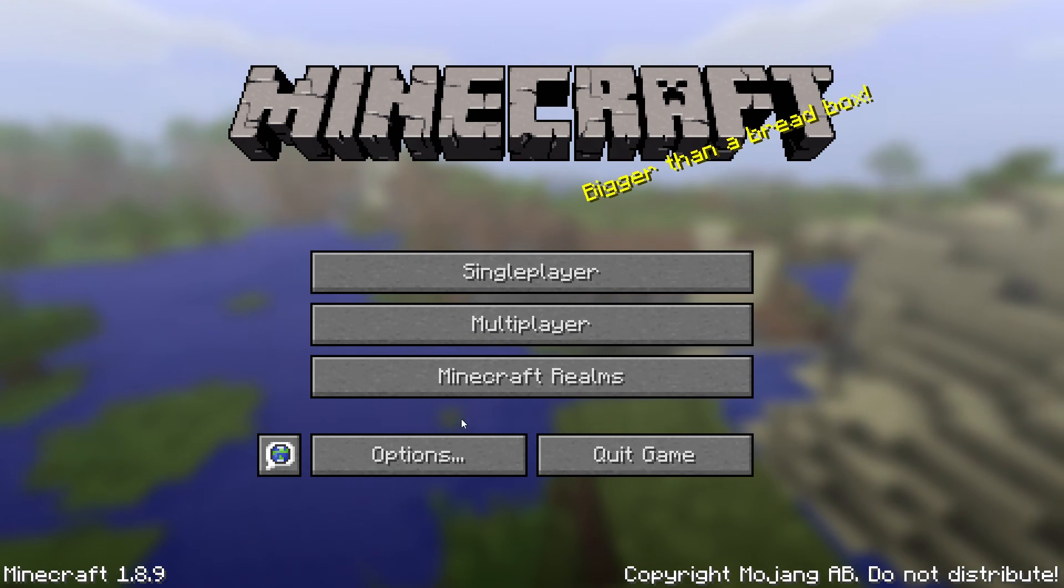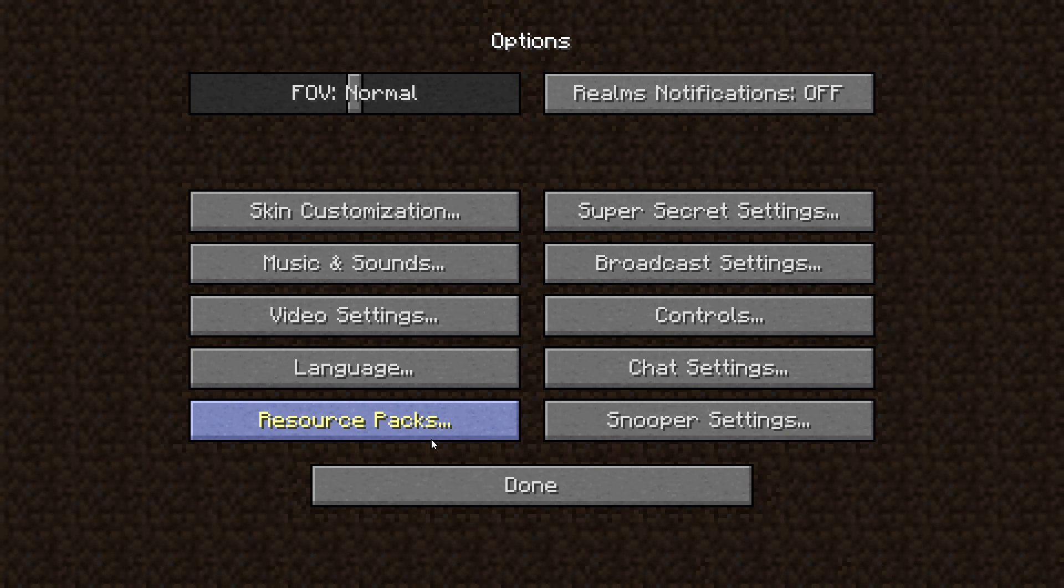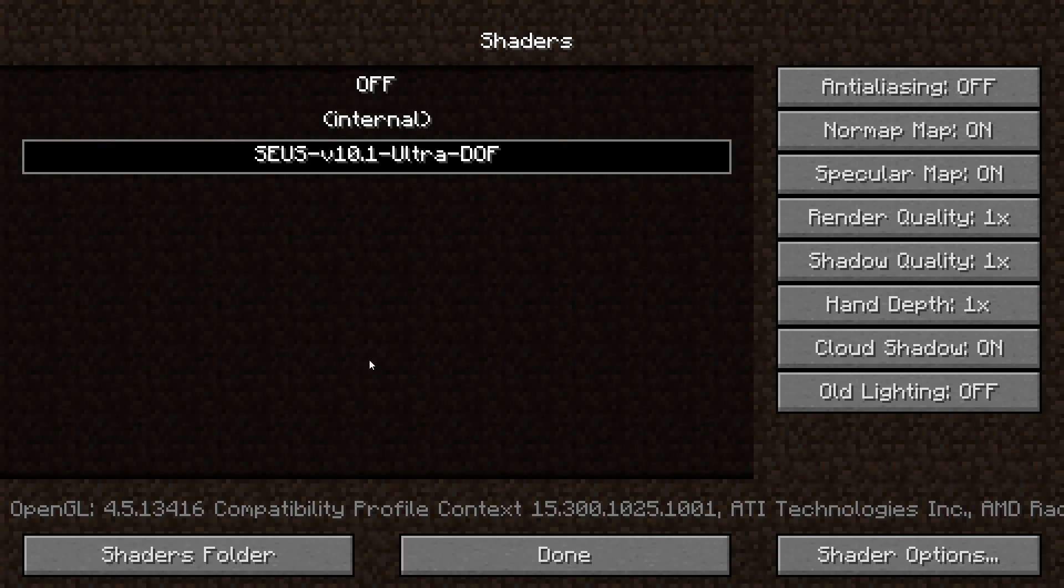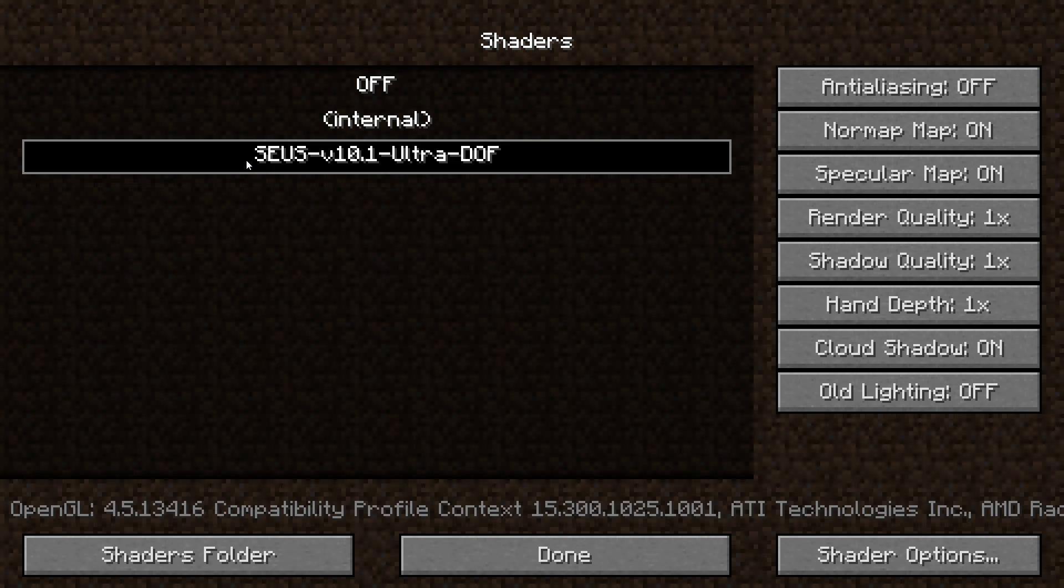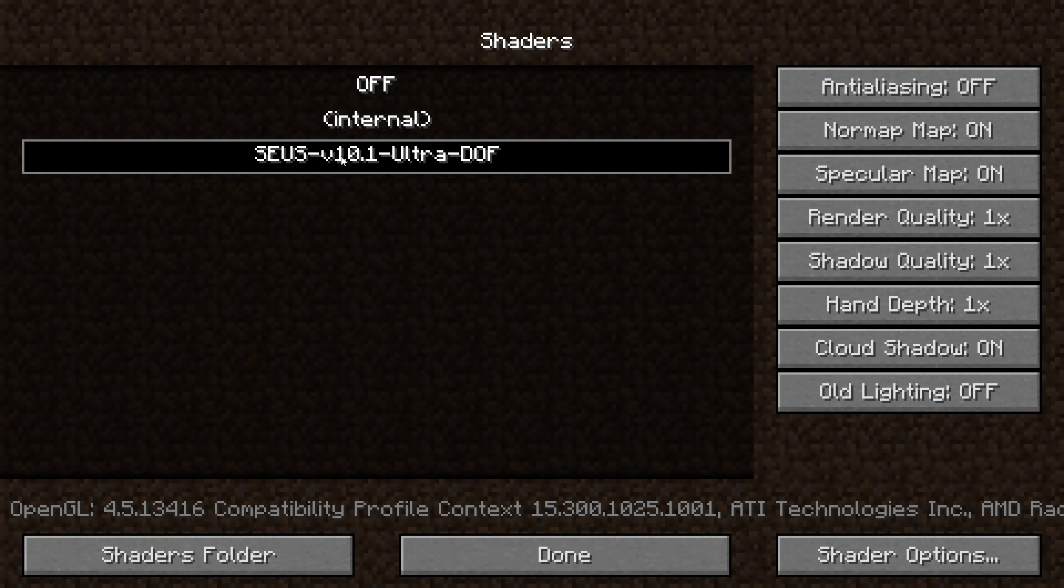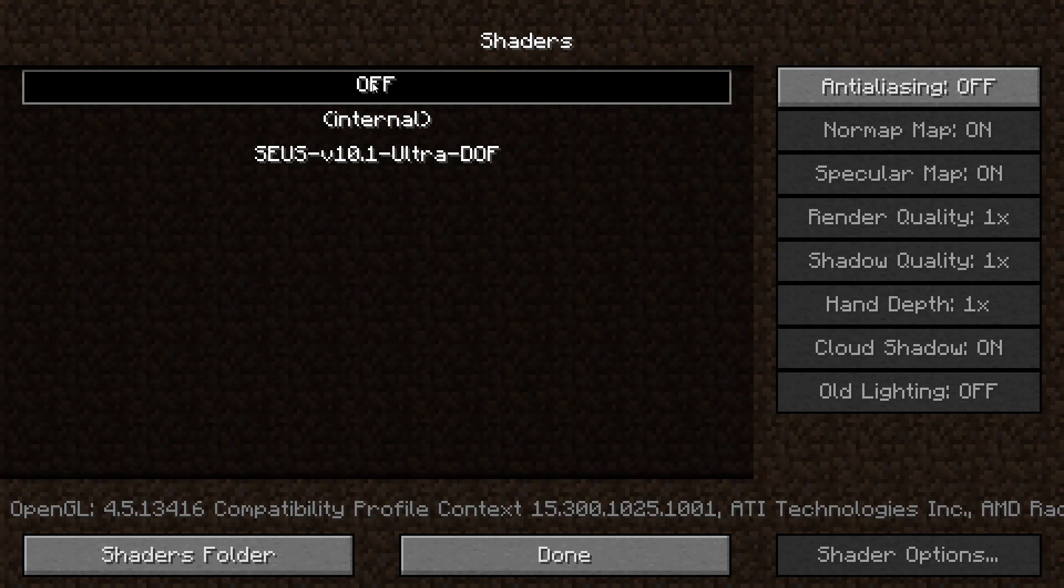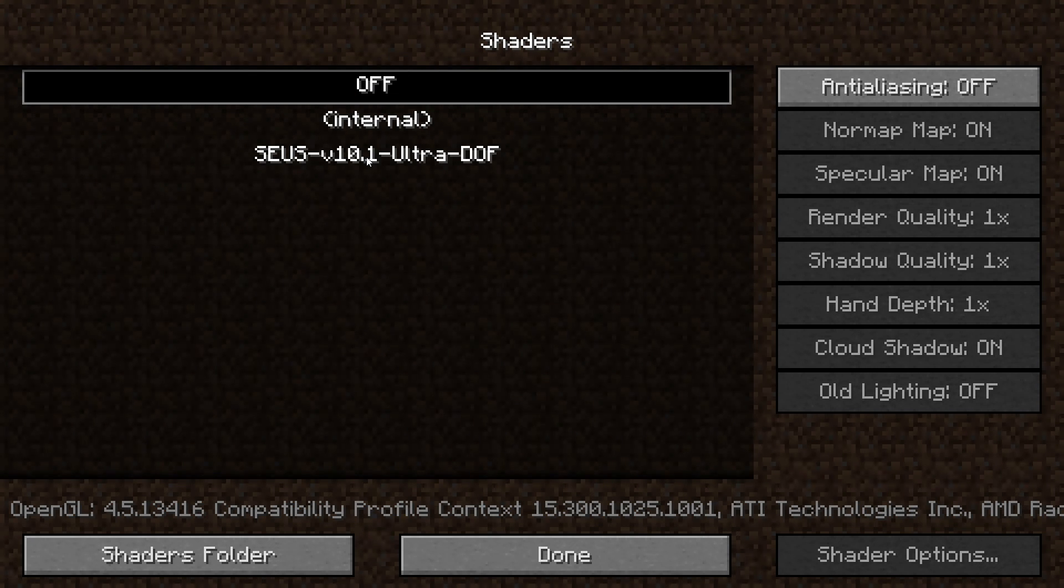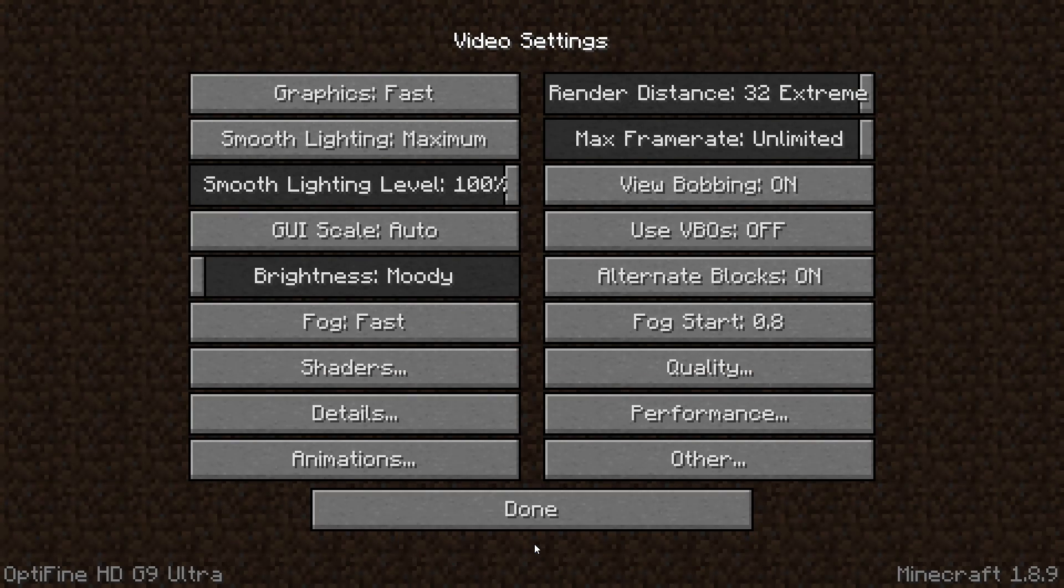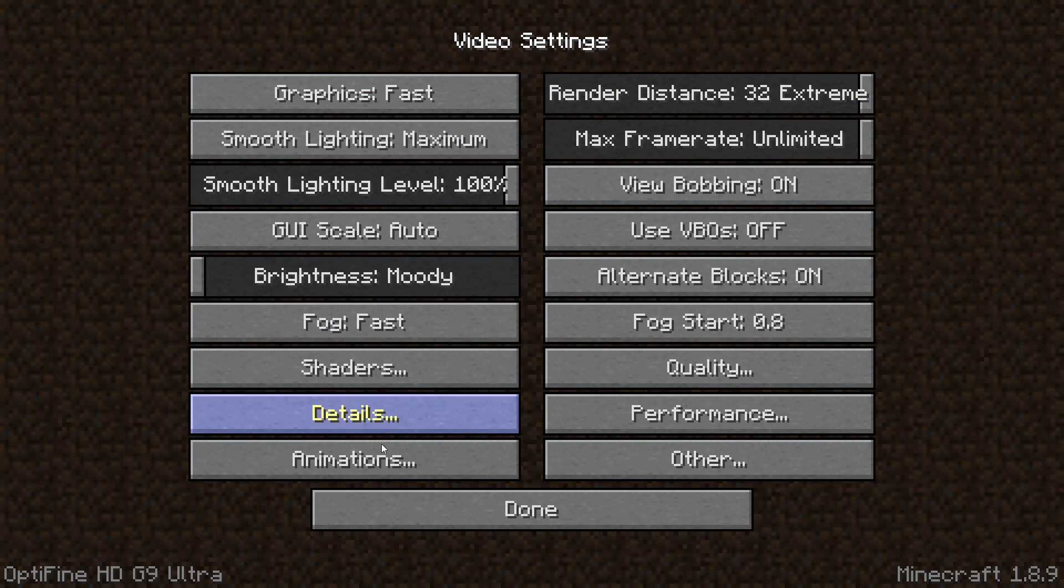Alright so now we can go to options, video settings, shaders. You can see I already have my shader that I installed, it's chosen here. When you start yours that'll probably be on off like this so you want to go ahead and click on the shader. When I hit done, now with Optifine there are a bunch of performance options that you can use under quality, performance, all that great stuff.